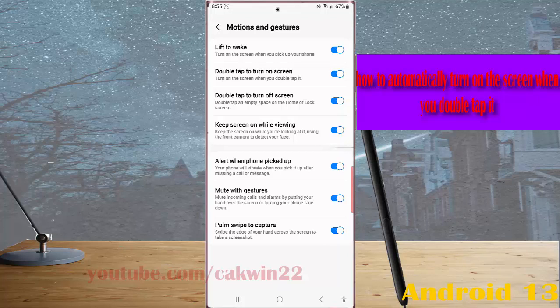The switch turns blue when it's on. Now when you double tap your phone screen, the screen will be automatically turned on.